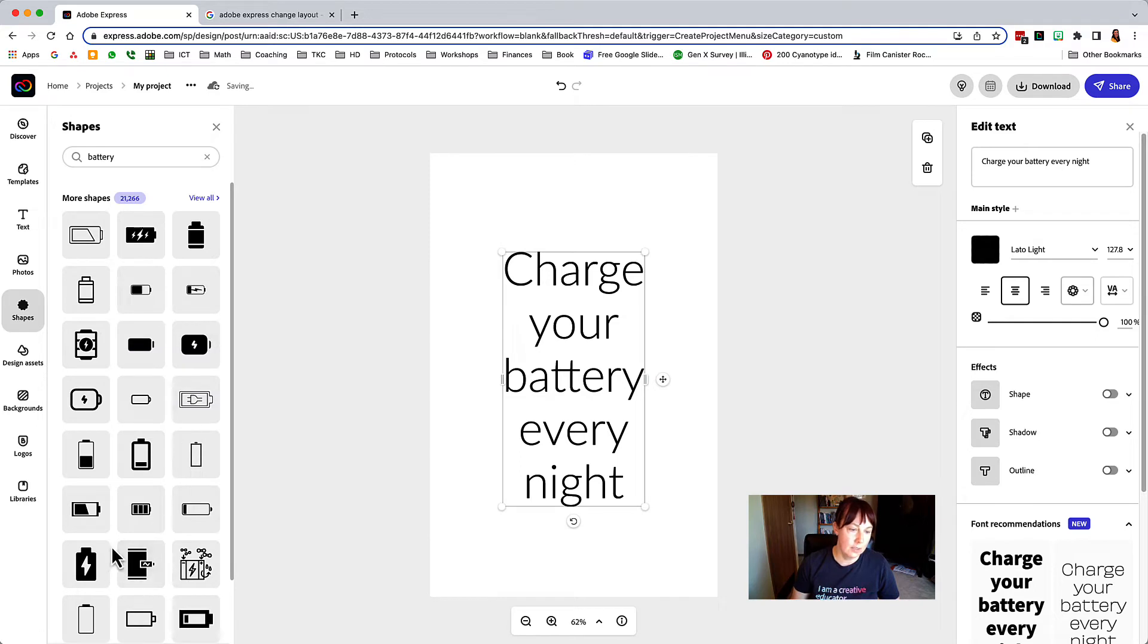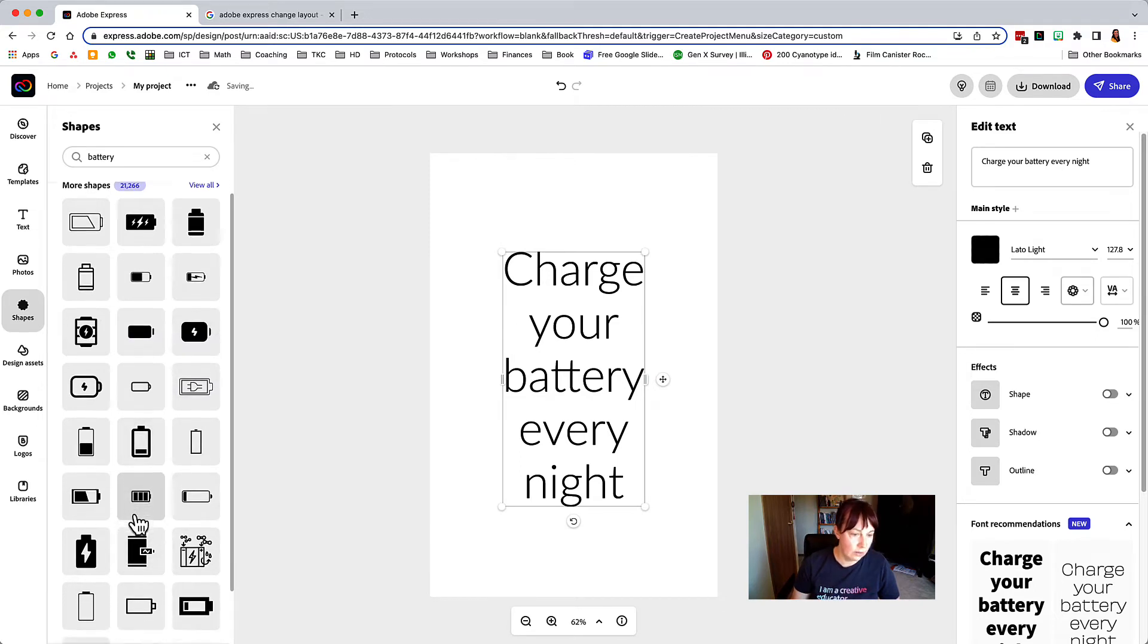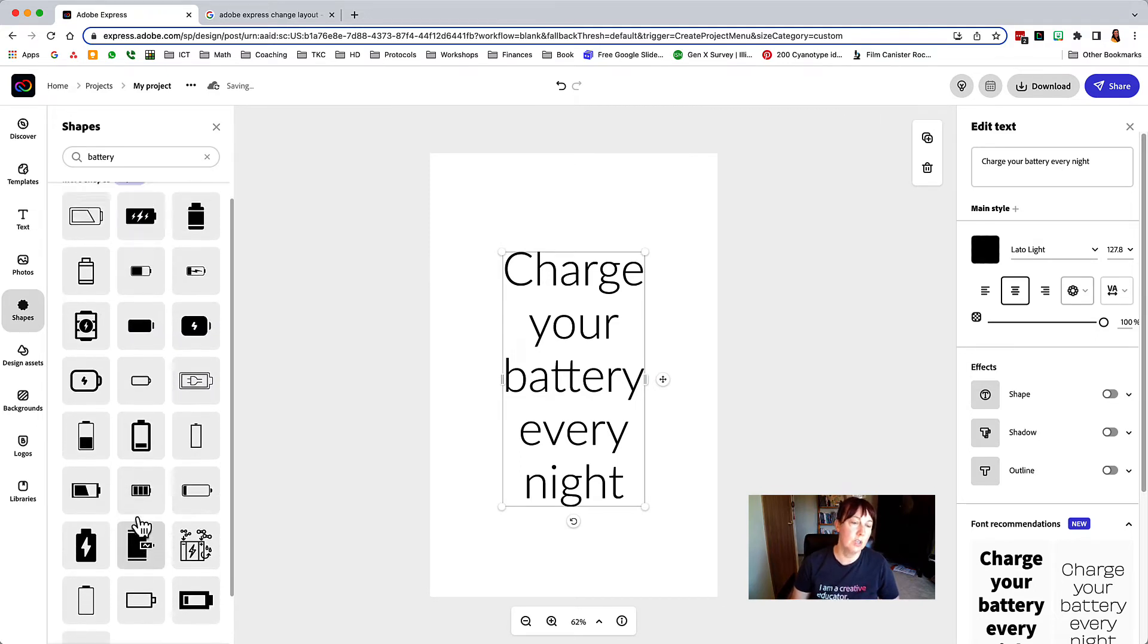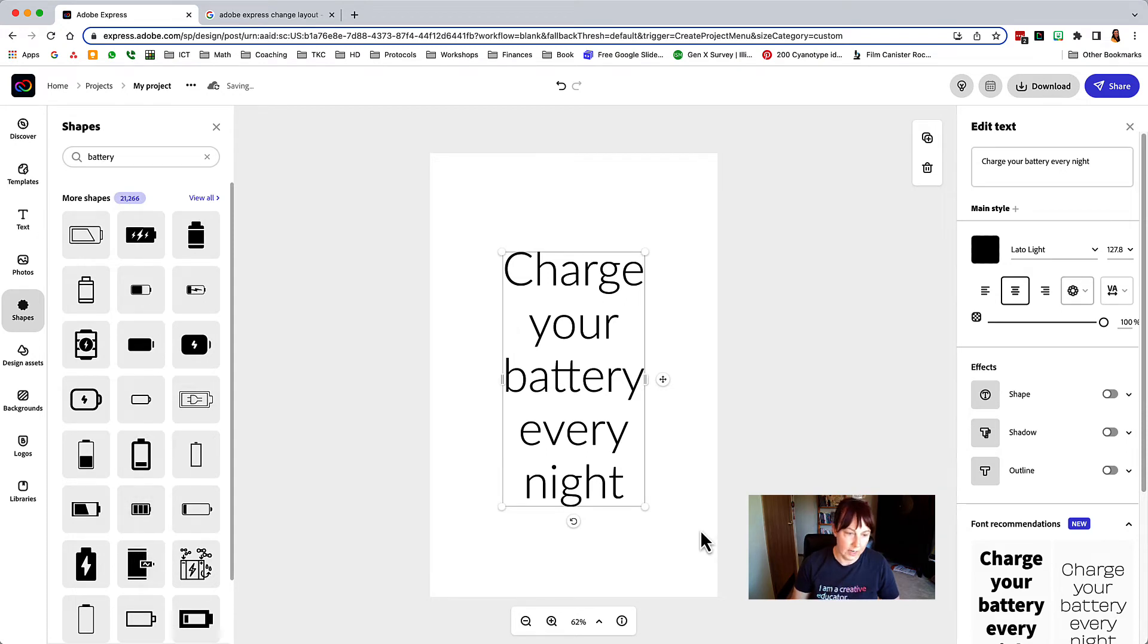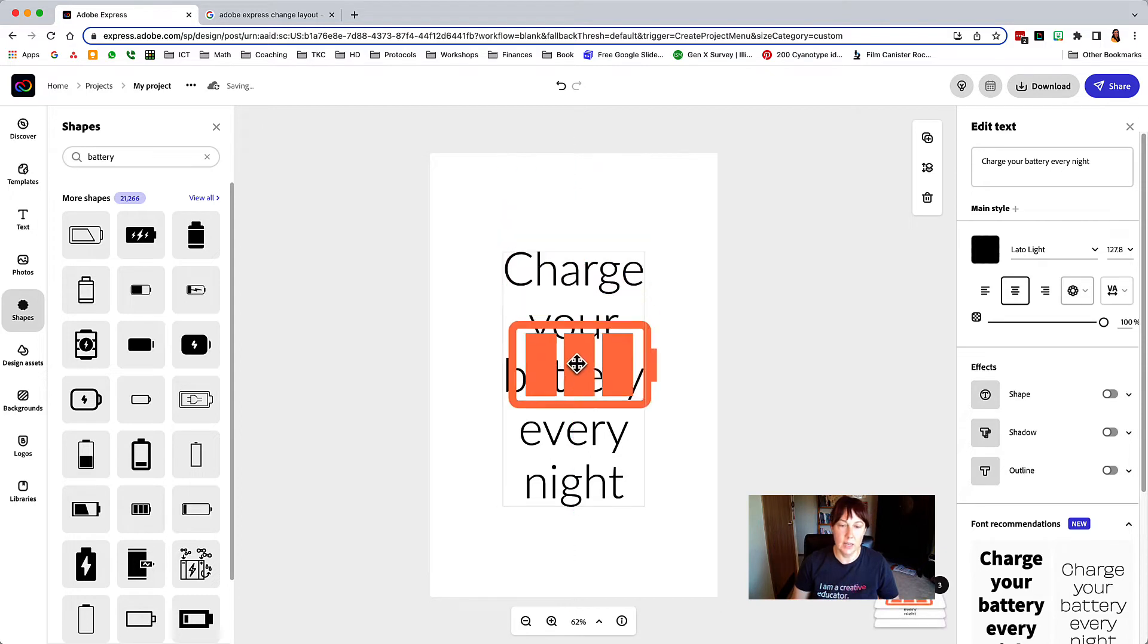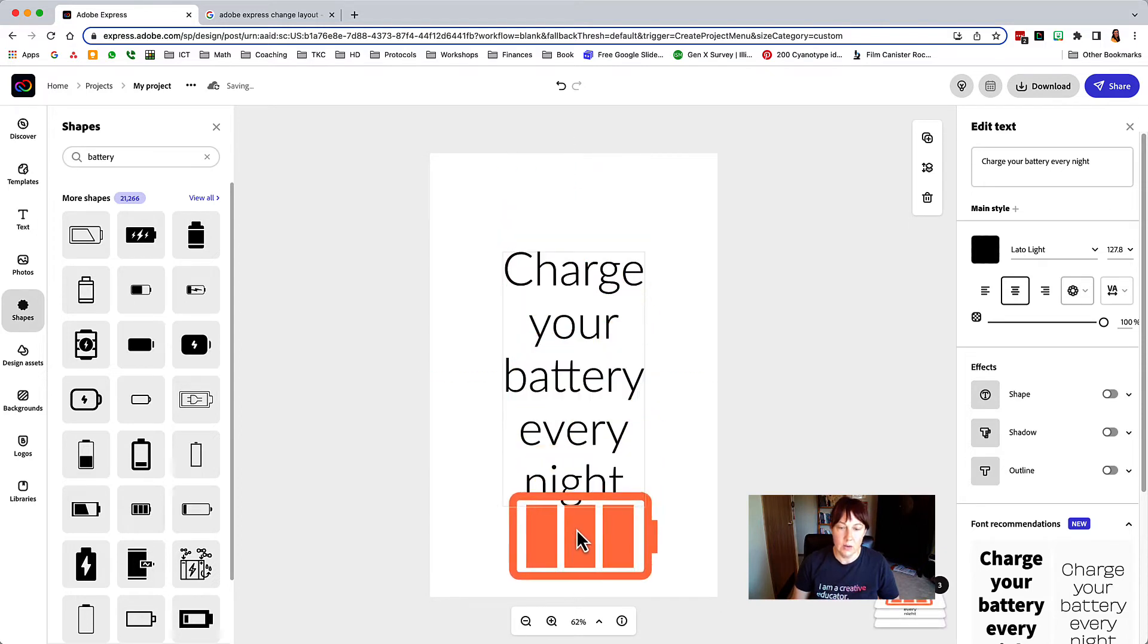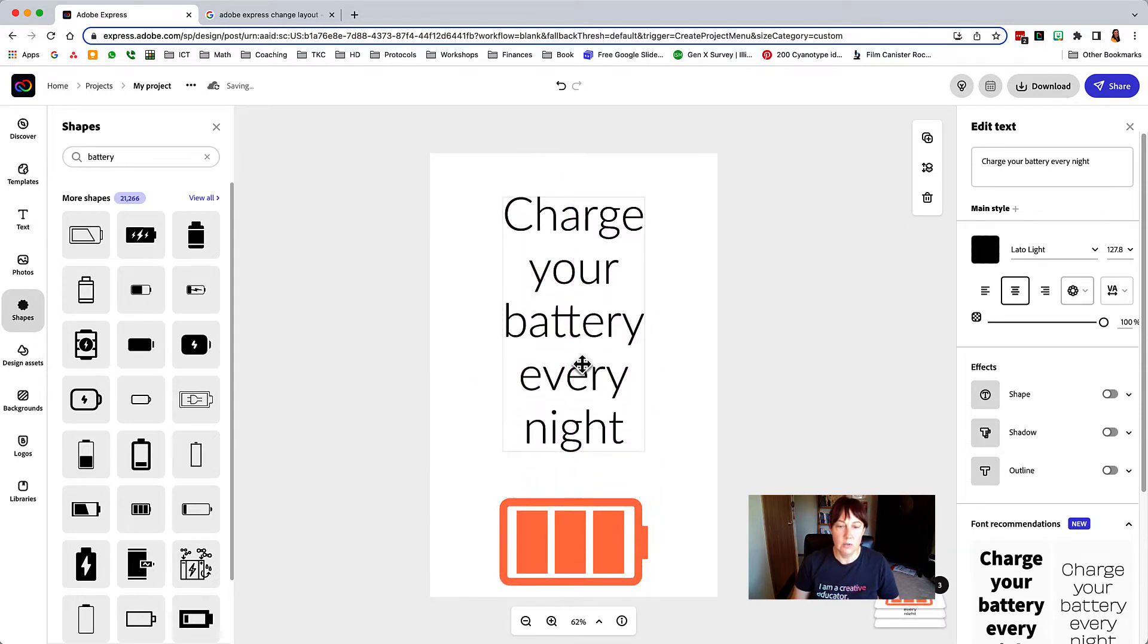I'm going to go ahead and use, let's see which one do I like. I think I want to do this one here that shows a full battery. So I'm going to go ahead and click it and it comes on in and now you can move things around.